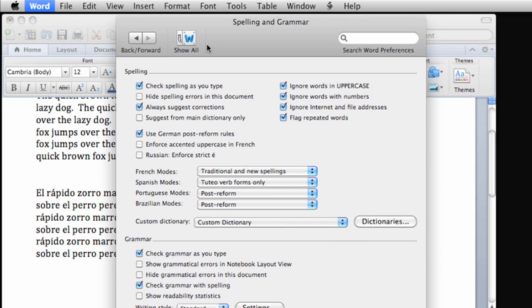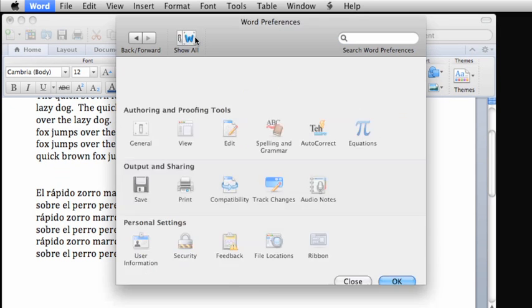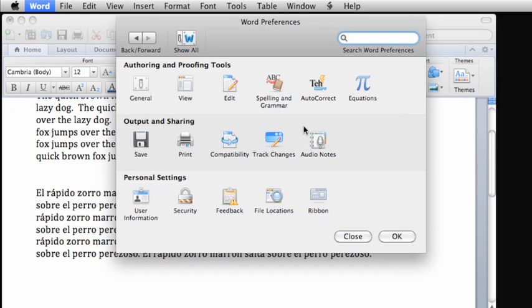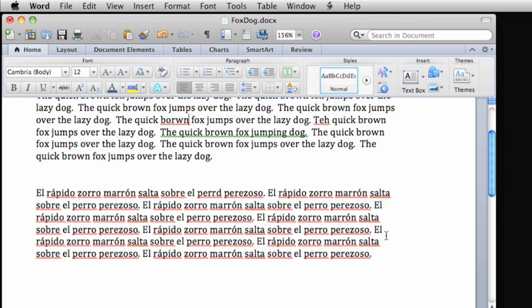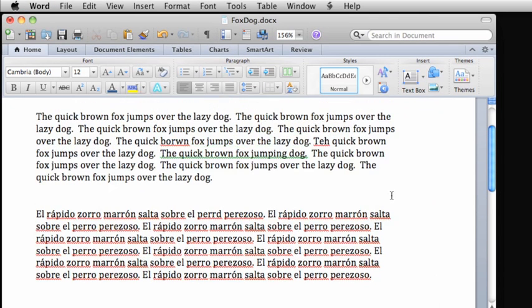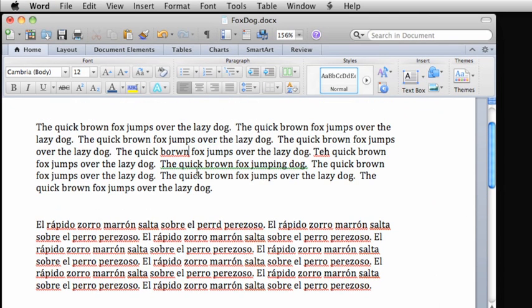Now, I'll click OK, and notice that red squiggly lines appear under potential misspellings, and green ones appear under potential grammatical errors.